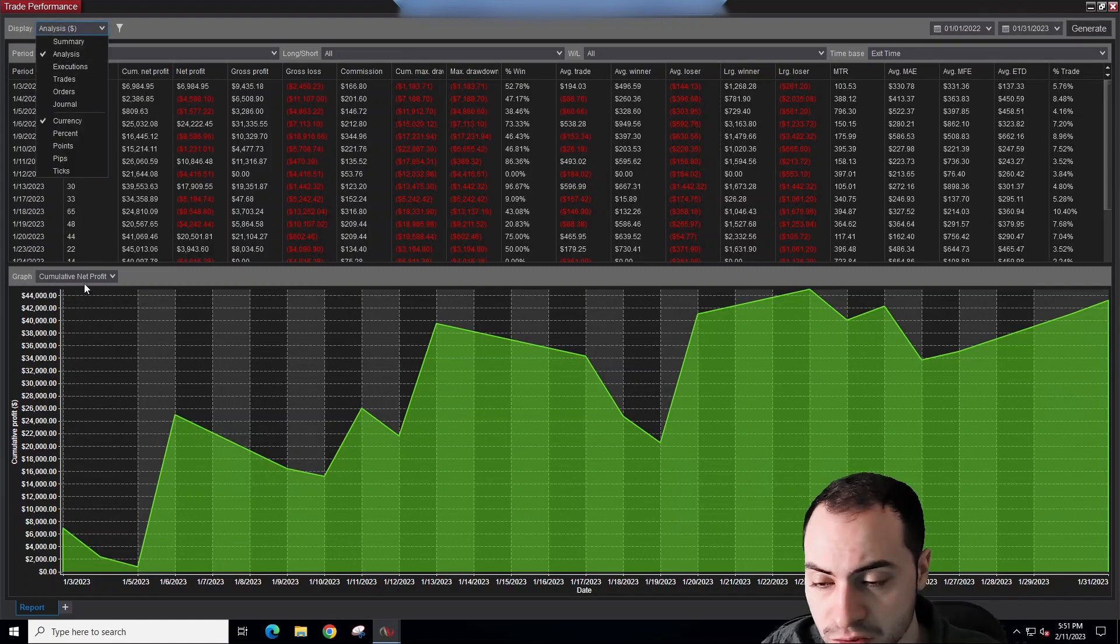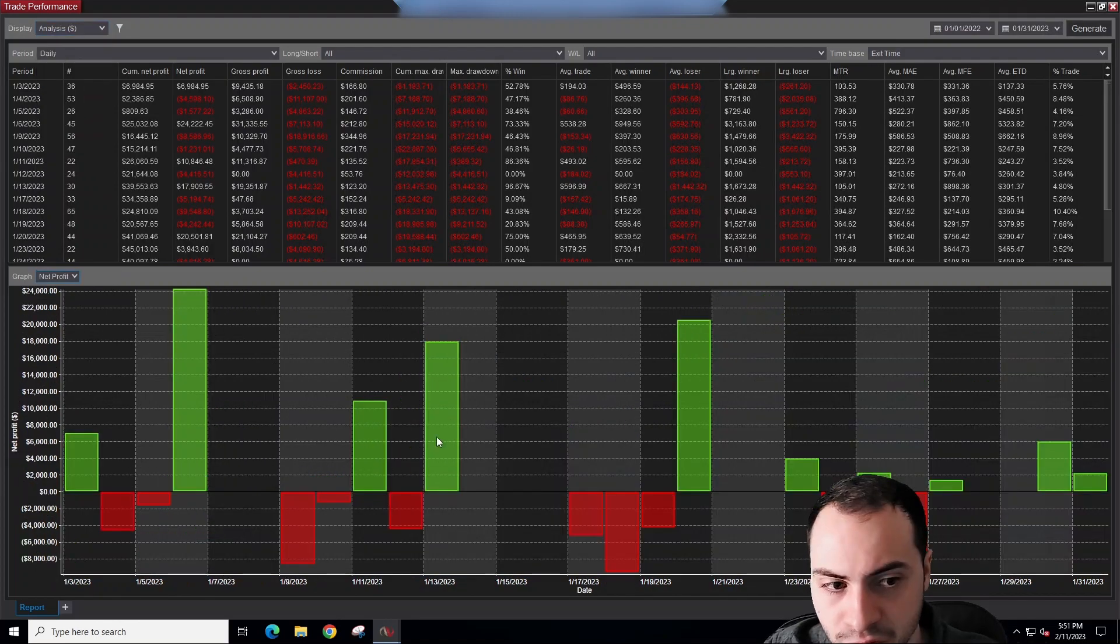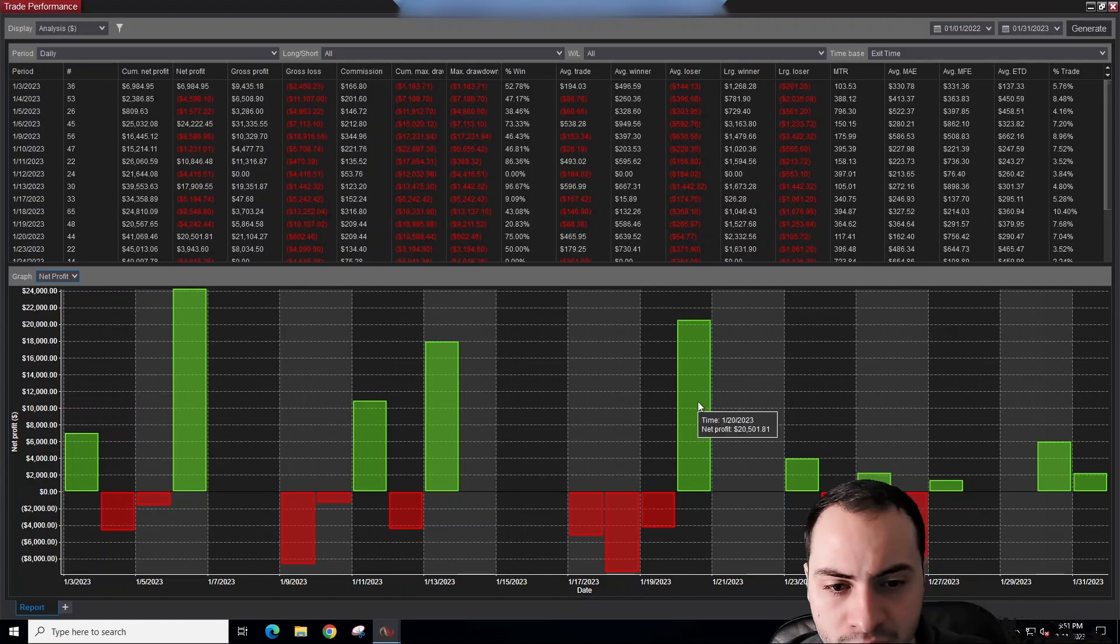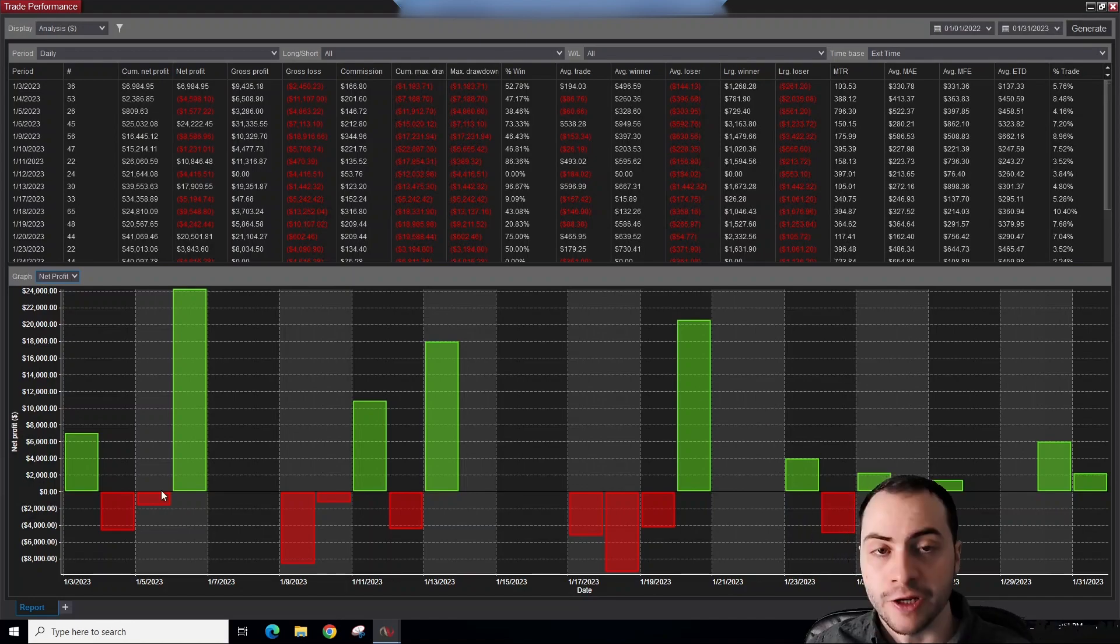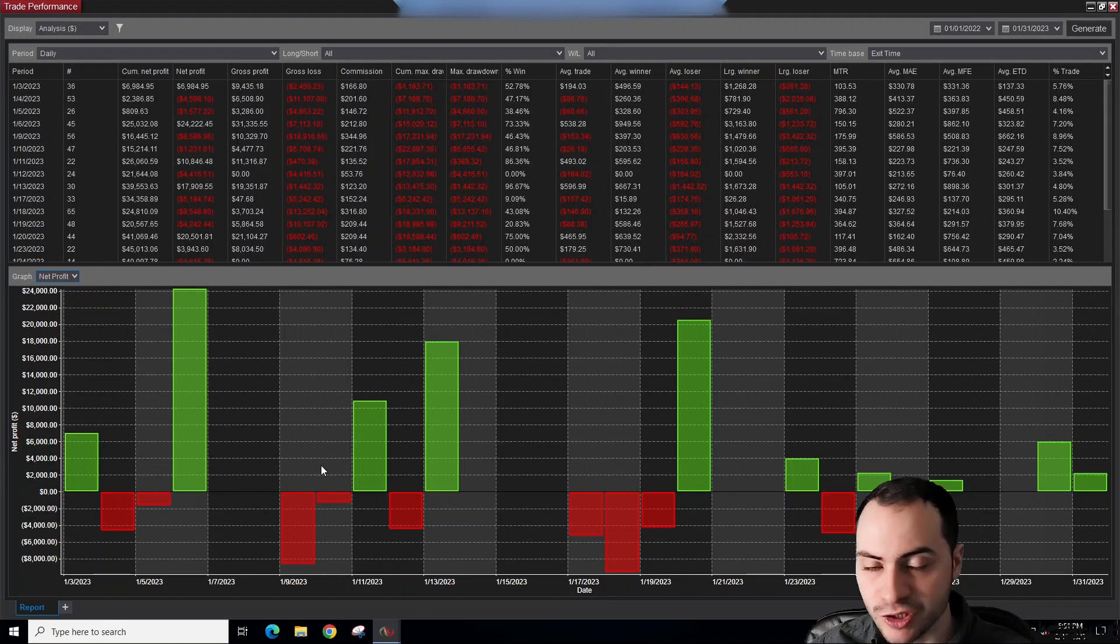Let's look at net profit for the day. So this is on a daily basis. January 6th was the majority of my profits, same with the 20th here. And we definitely lost more. I always say that I usually lose more than I win. So you can see that we had more red days than winning days, but the winning days were so much bigger.